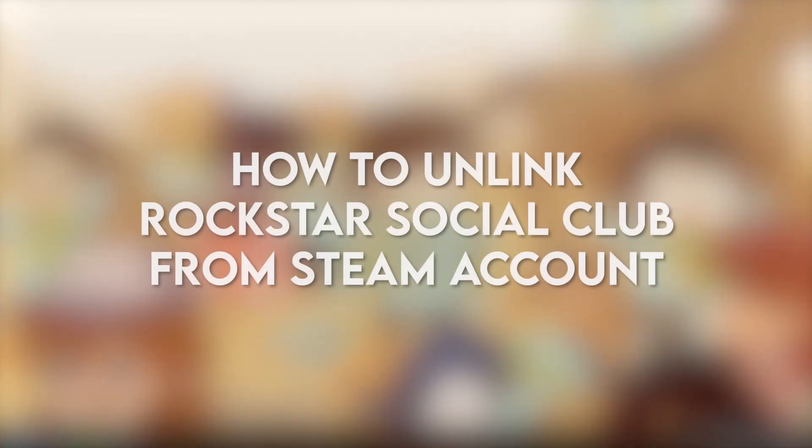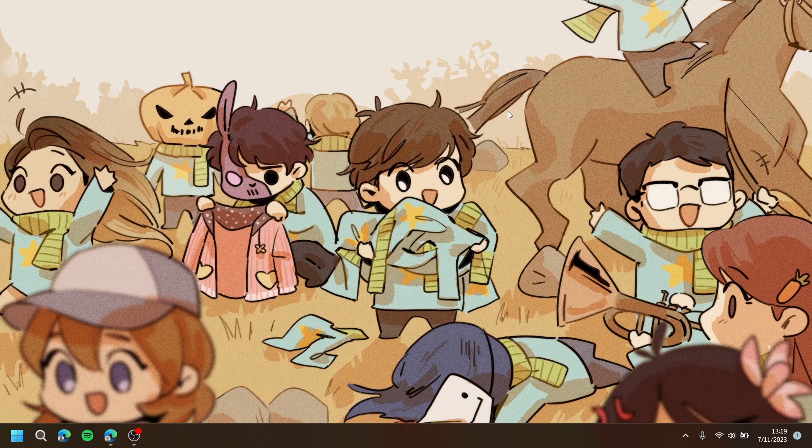In this video, I'm going to show you how to unlink Rockstar Social Club from Steam account.